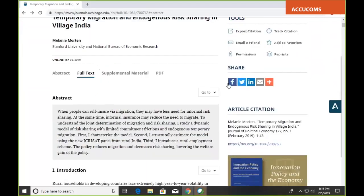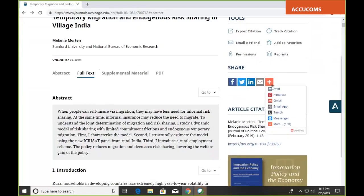You also have the standard set of sharing options here: Facebook, Twitter, LinkedIn, email, and a few others as well.